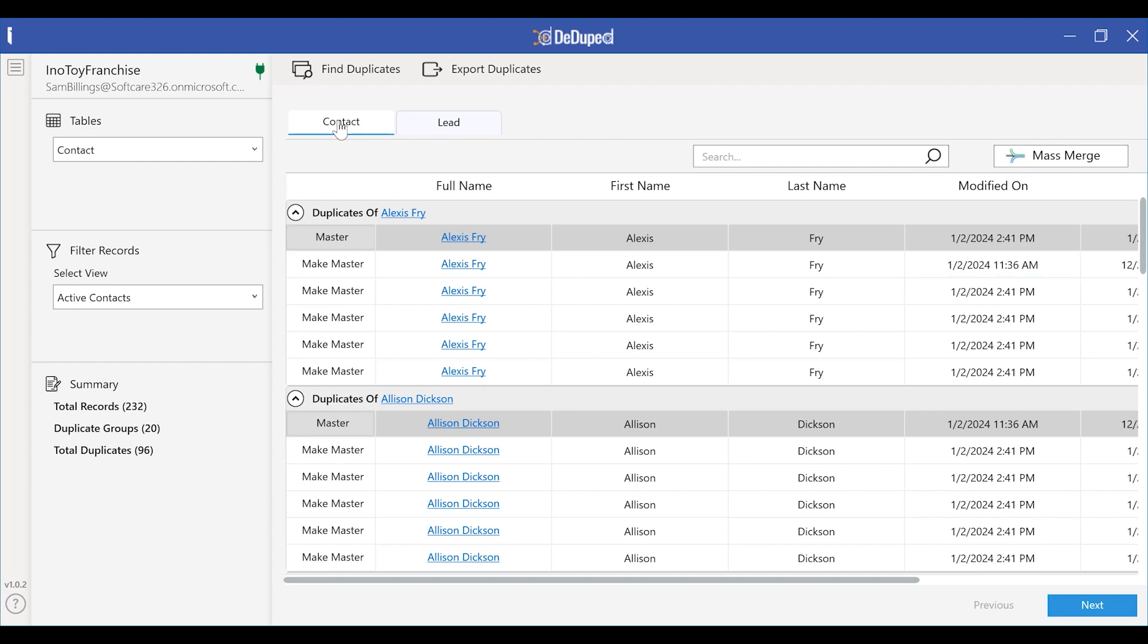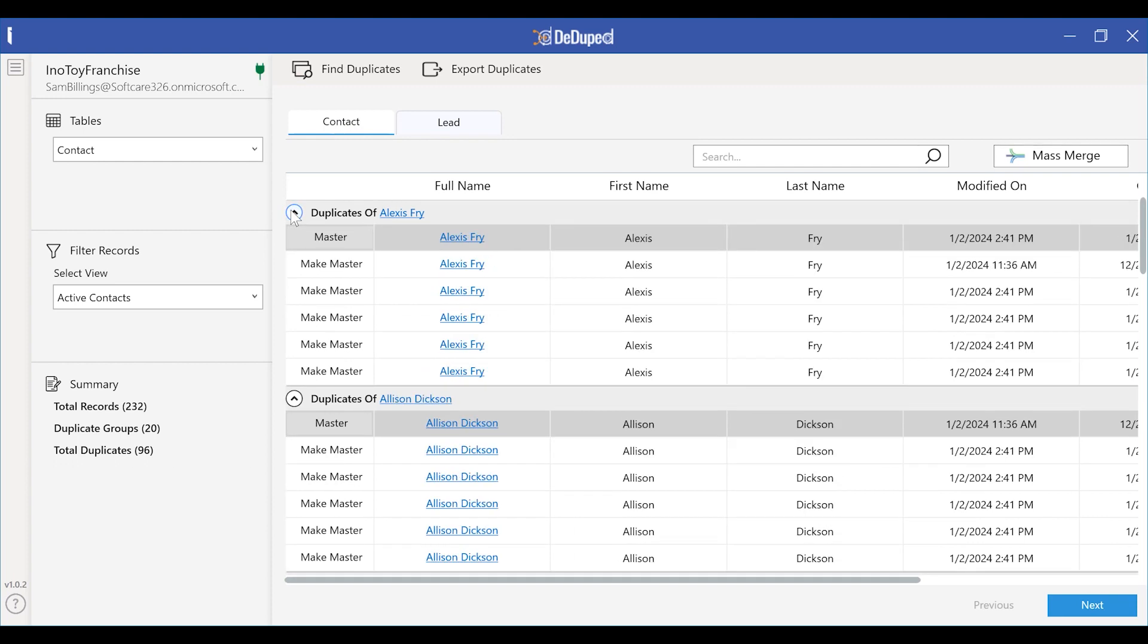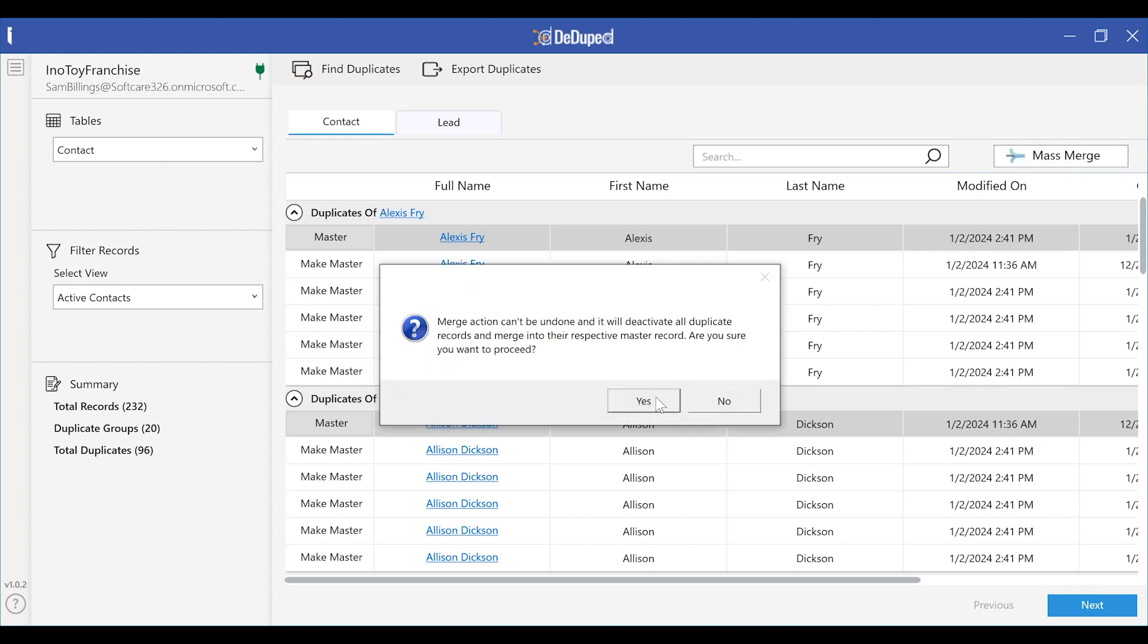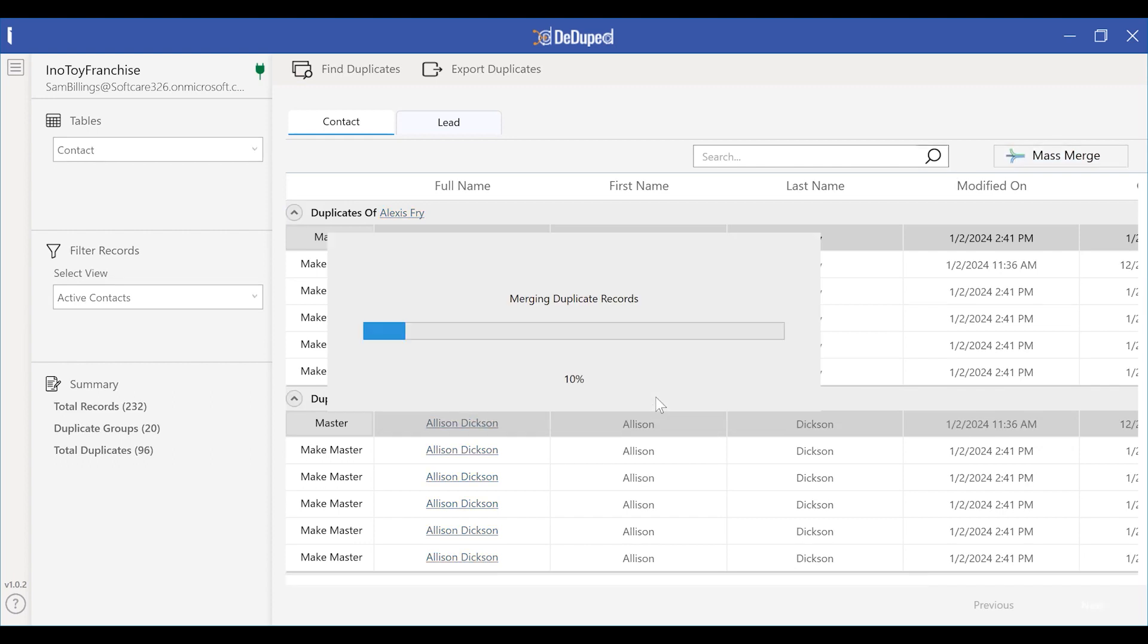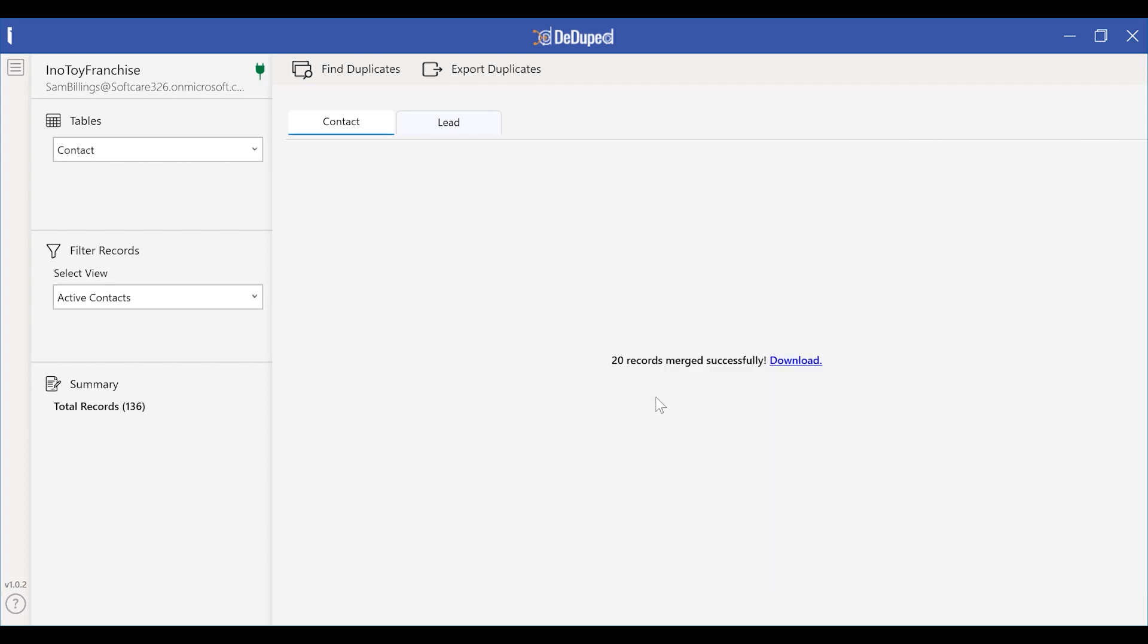Now to remove all of these duplicates, Sarah just clicks on the mass merge button. And as easy as it sounded, she have cleared all the duplicates. The total records count went from 232 to 136 records.